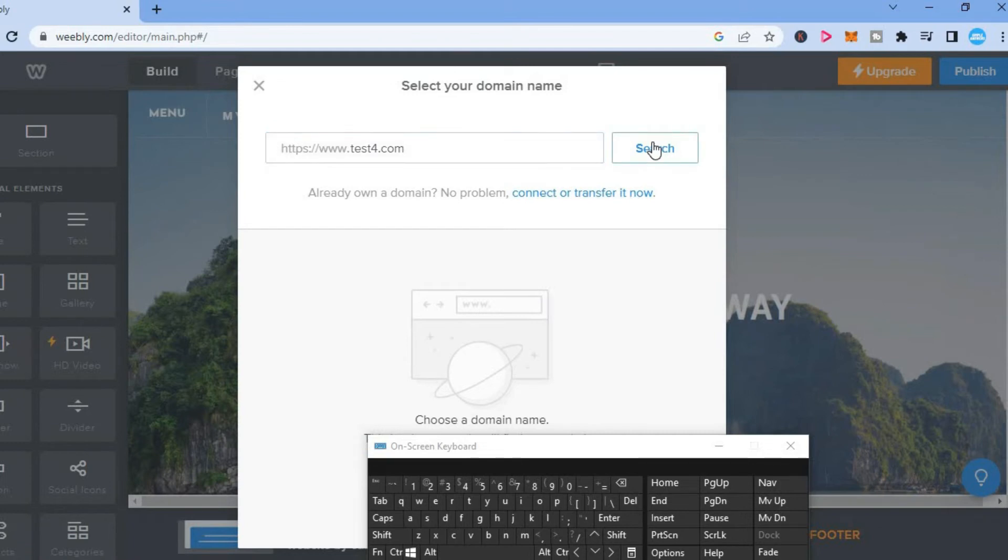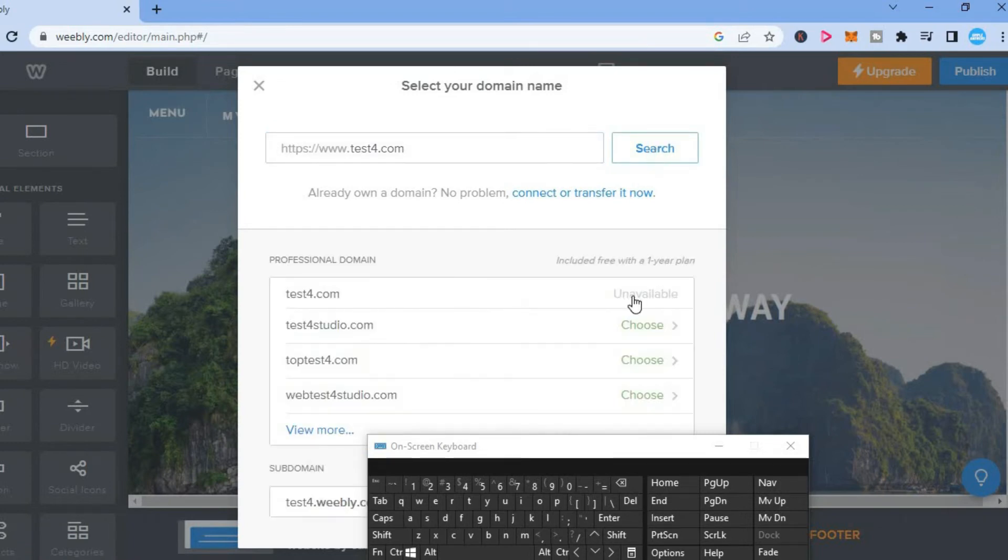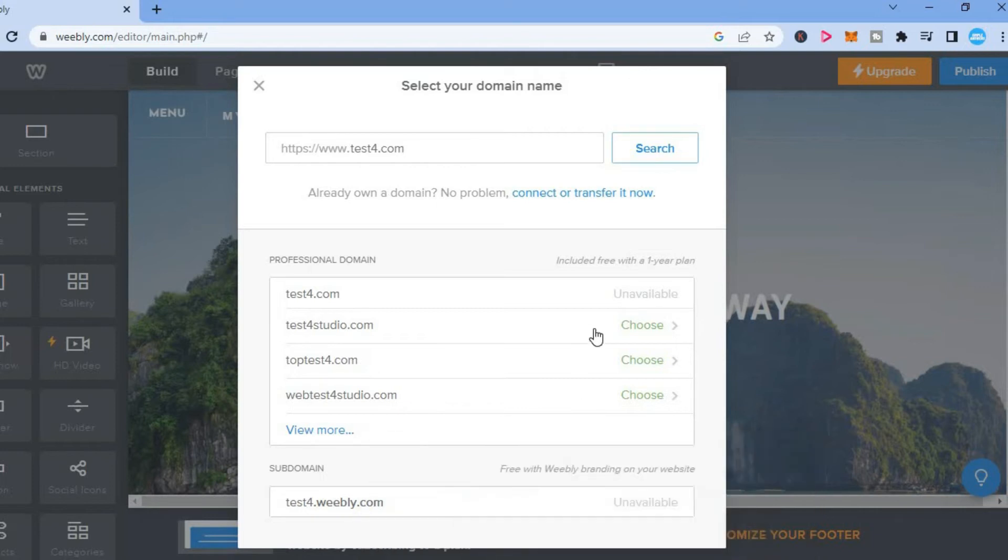And if the domain name is available, you will see it right here. So you can see that one isn't available, but I could choose this one for example.